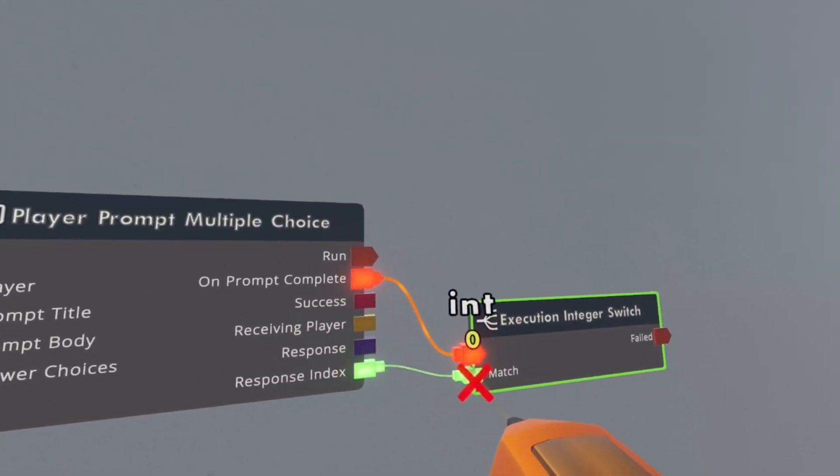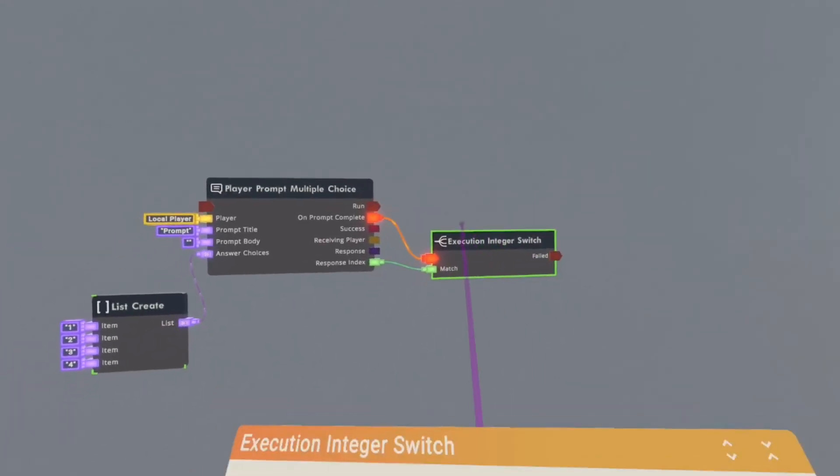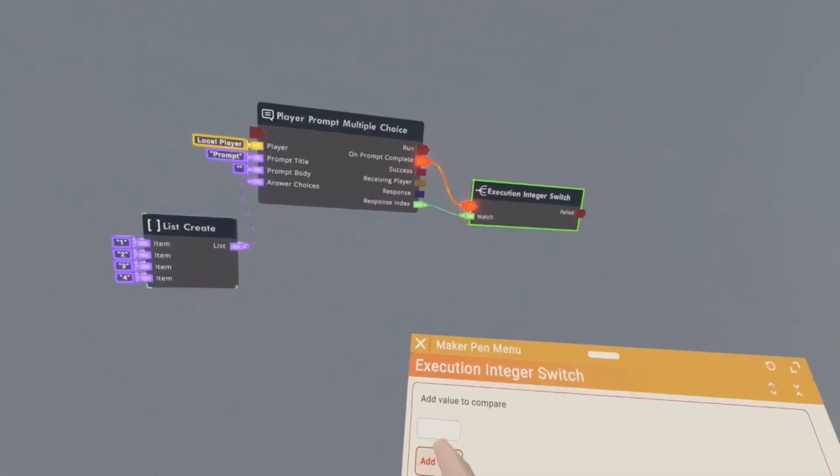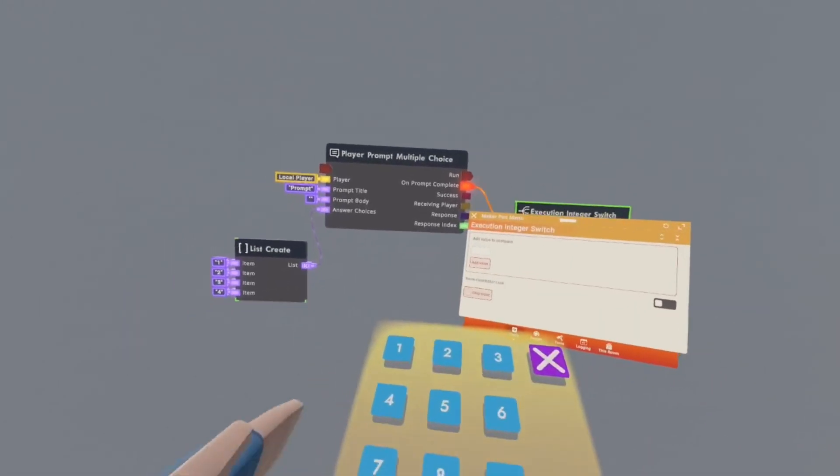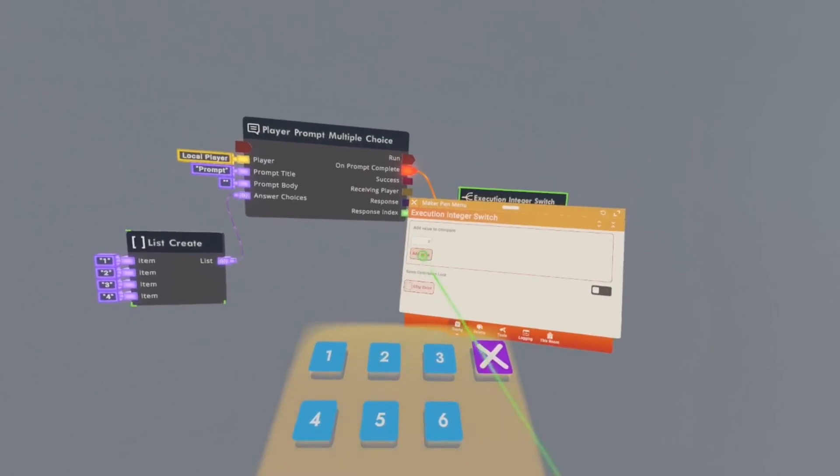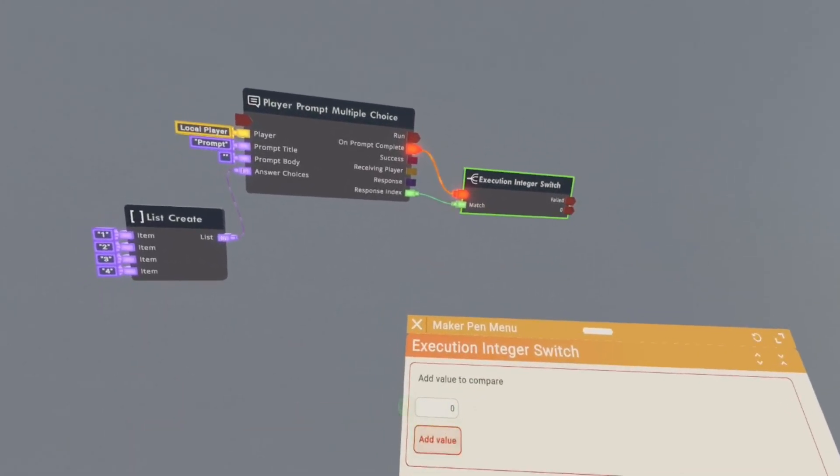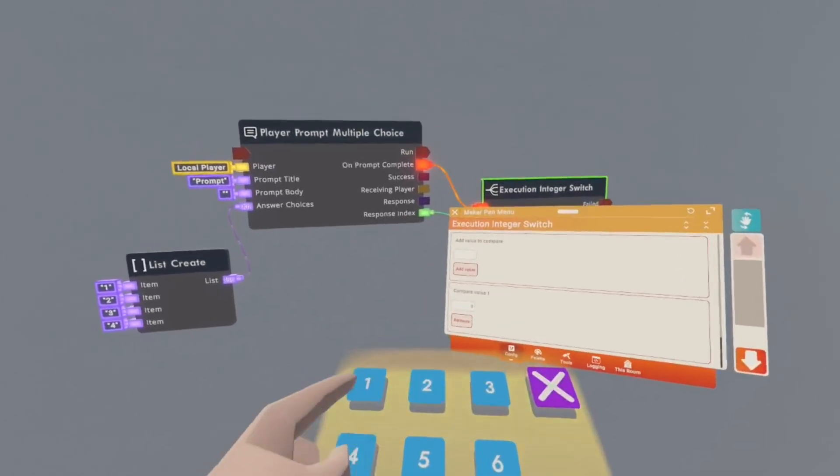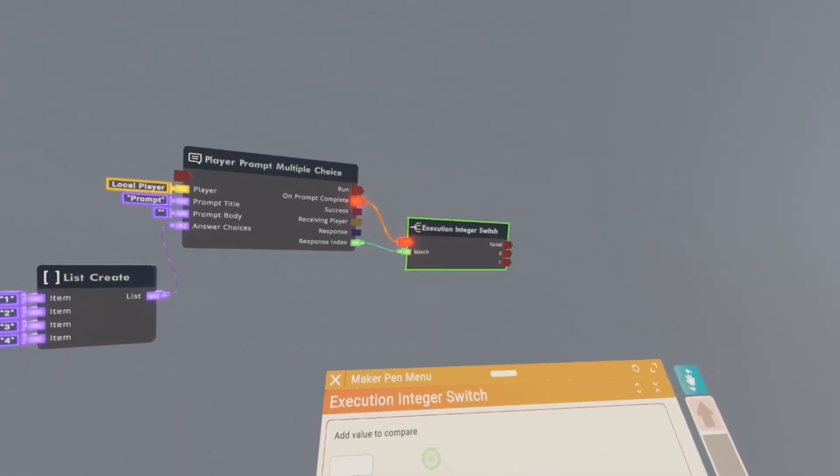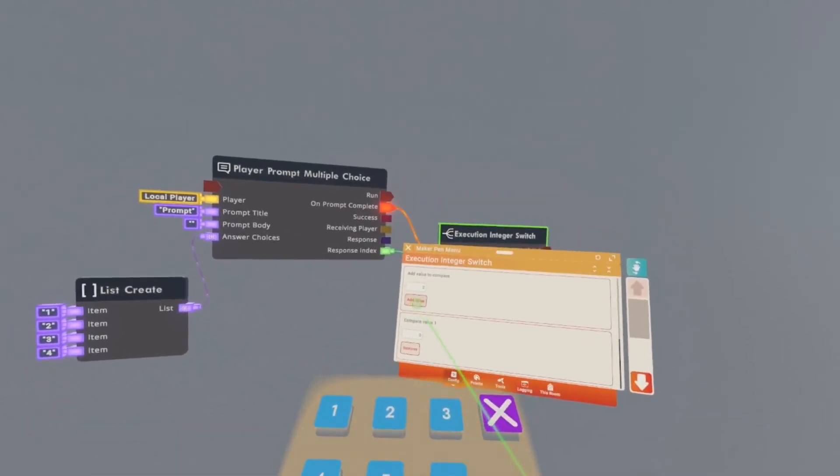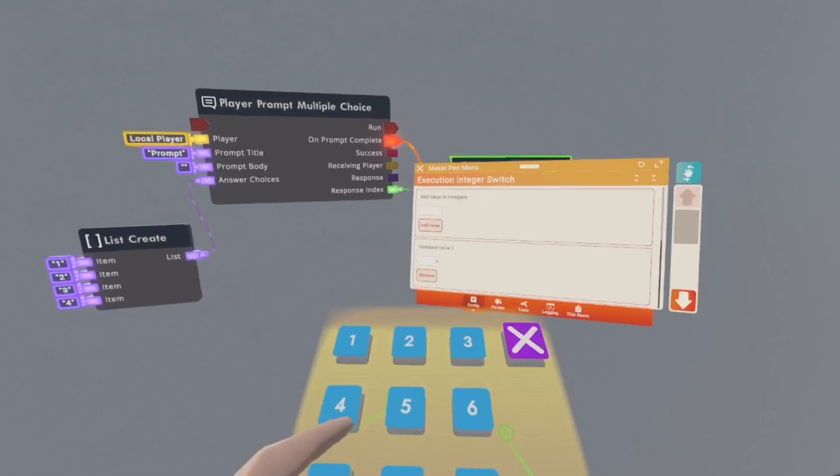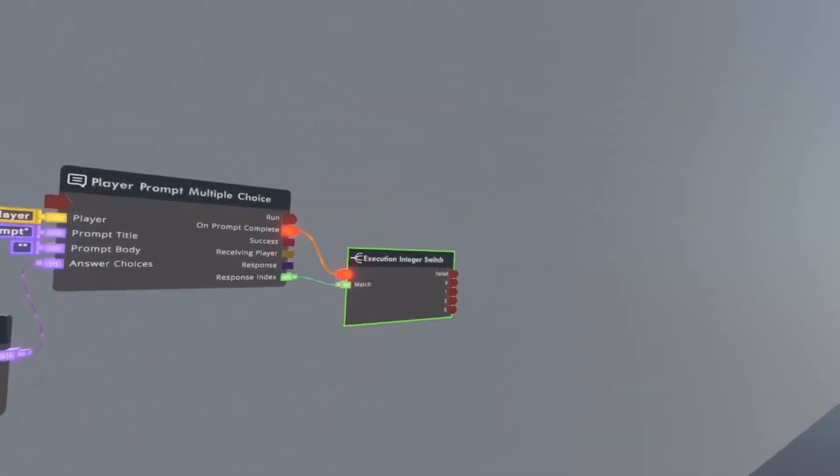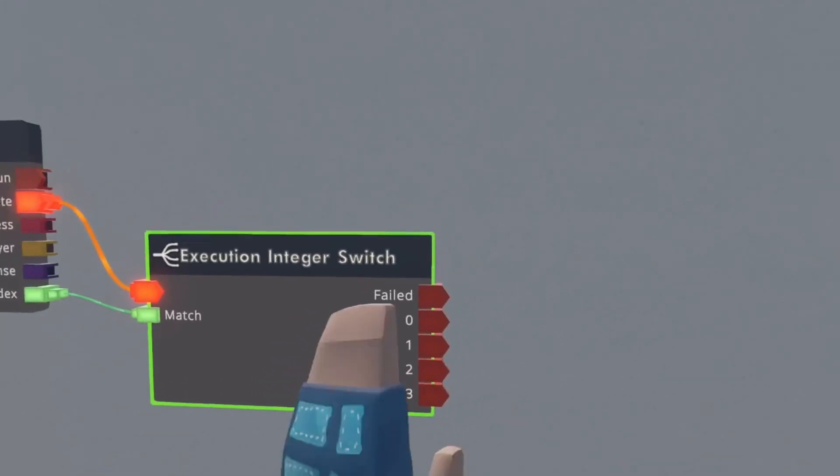Then you want to connect on prompt complete to here and you want to put response index to right here. Then you want to add how many options you want. Okay, and then you want to type in zero for the first value, add that, and then one for the next value, and then two for the next value, and then three for the next value.